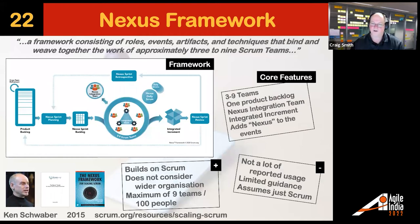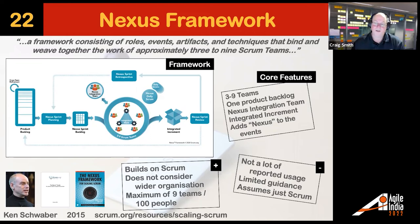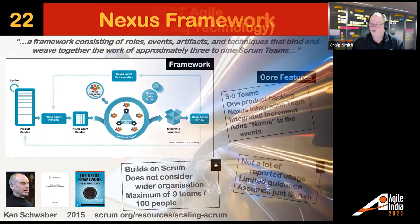The Nexus Framework has been around for a while — Jeff Sutherland was on Scrum at Scale, Ken Schwaber was on this one, about the same time. If you read the diagram, it looks exactly like the Scrum process; all they've done is put the word 'Nexus' in front of everything: Nexus Sprint Backlog, Nexus Integration Team, Nexus Daily Scrum, Nexus Sprint Review. The idea is a team-of-teams approach where your team and all other teams get together in a combined process. Not a lot of usage in my travels, but if you're looking for somewhere to start, it's worth a look.